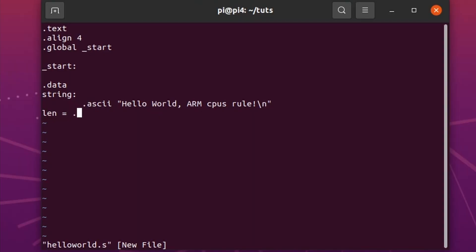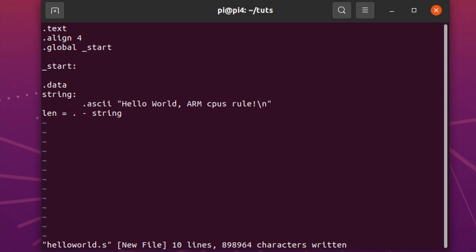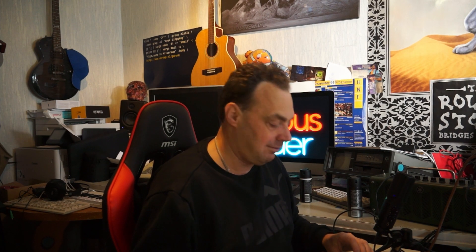And that is the current address minus the string address. So for example, this is at address 0 for all intents and purposes. It is 28 characters long, so len will start at 28. So 28 minus 0 is 28. Hence it will calculate it automatically. So if we change this string or we recompile it, it will just work.